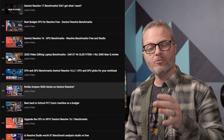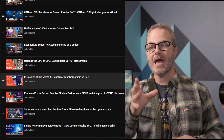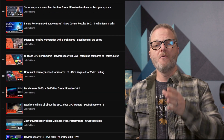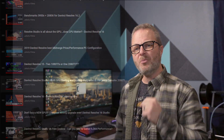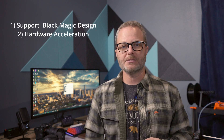Blackmagic Design gave a huge boost to free version users in the latest DaVinci Resolve 17.4 release. For years, I've advocated the purchase of DaVinci Resolve Studio for two reasons: one, support the company; two, hardware acceleration support.